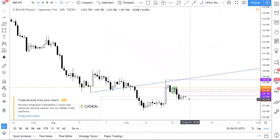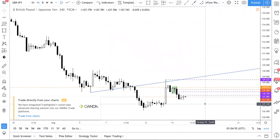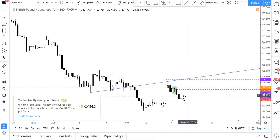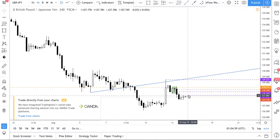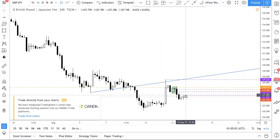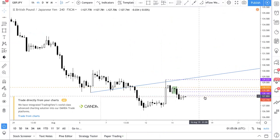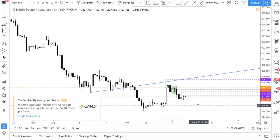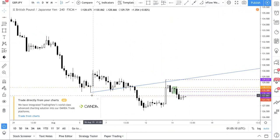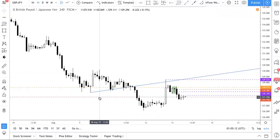We still see there's room for price to go down, especially with the H4 candle looking like that. You can see that the 127.86 level is acting as resistance. Our stop loss has been shifted to break even, so we are trying to gun for the final target.